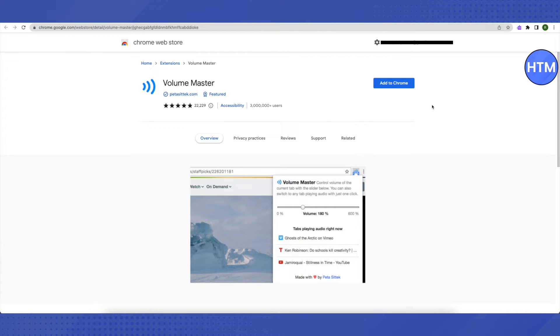Click on Add to Chrome and the computer will show a prompt. Just click on Add as an Extension.